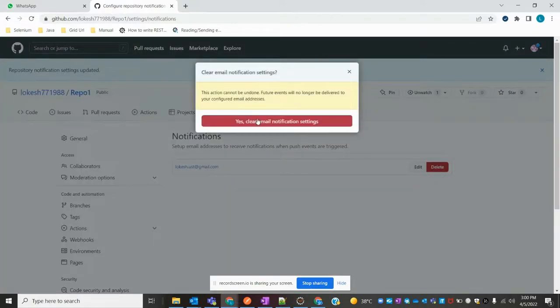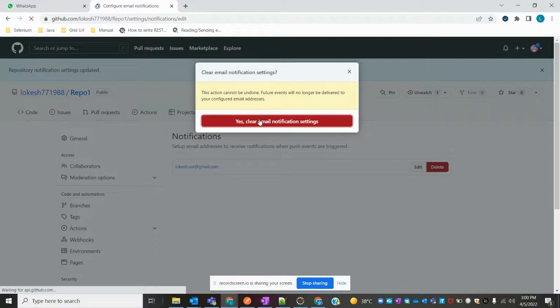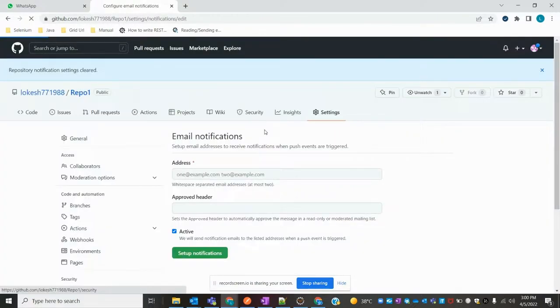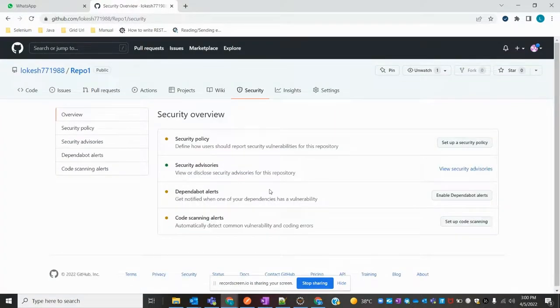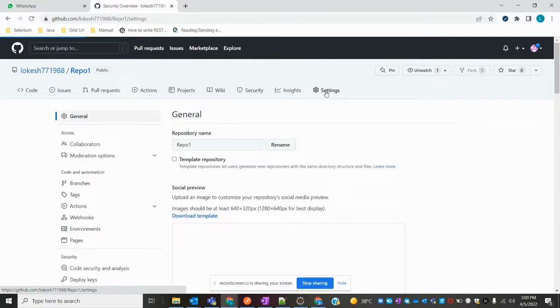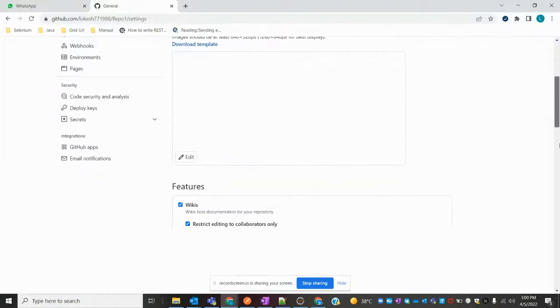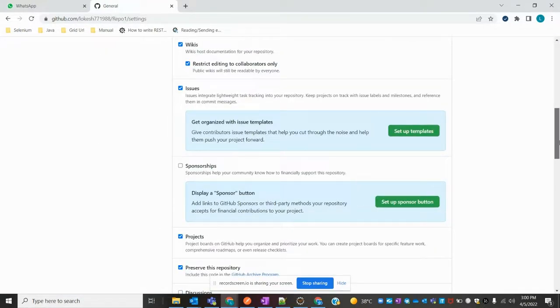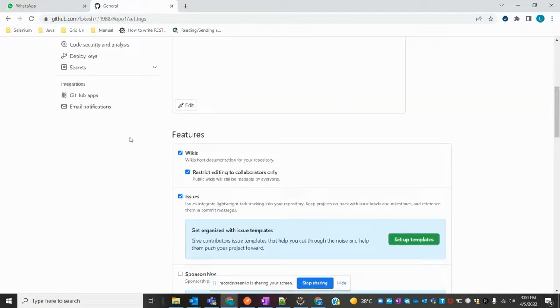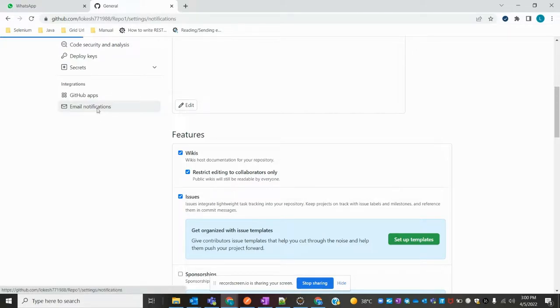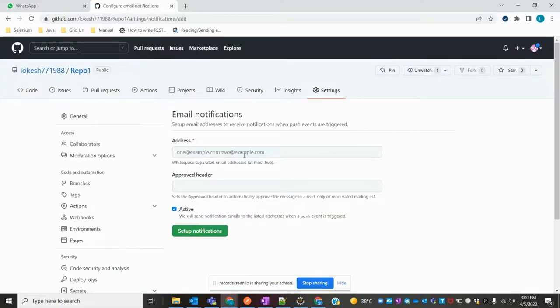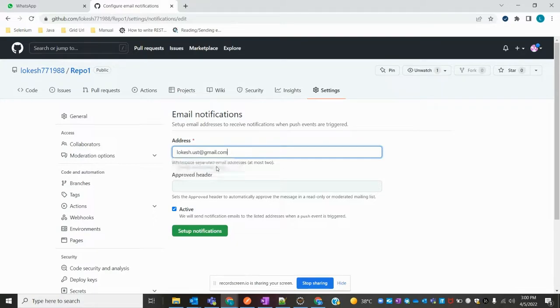You can delete it if needed. Once you delete, you will not get any notification. Right now I'm going to add my email ID again through Email Notification.